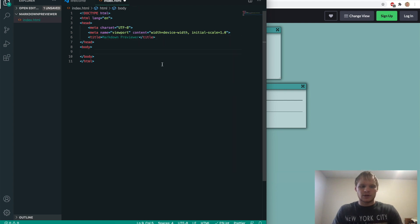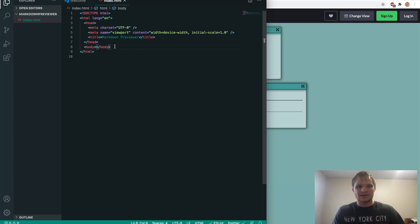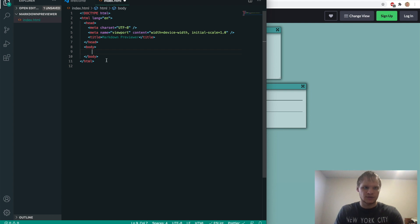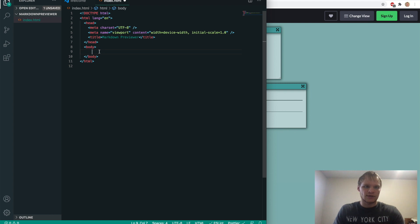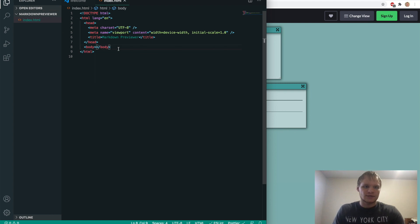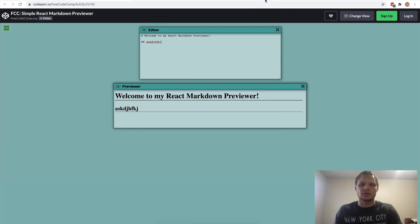And then we're going to also build this with React. So to setup React in Visual Studio Code, we need to get the CDNs for React. We could do it with a create React app type dealio, but that involves the command line. And right now I would rather stick to CDNs.